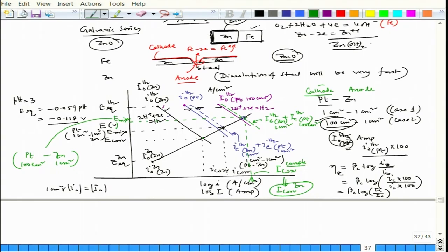This is the mixed potential theory analysis to understand the effect of area ratio. We will continue our discussion in the next lecture. Thank you.